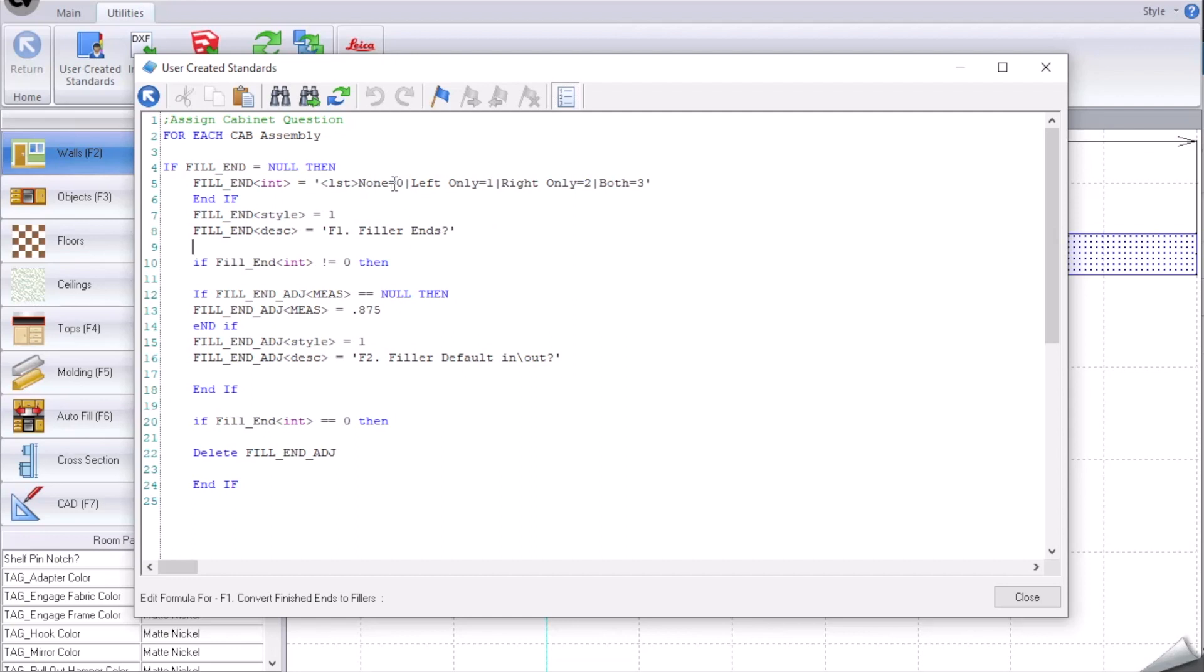The question is that it'll be called F1 filler ends and it's only none, left only, right only, or both. So if the filler end is not equal to zero, that means we're going to fill our one of our applied ends.